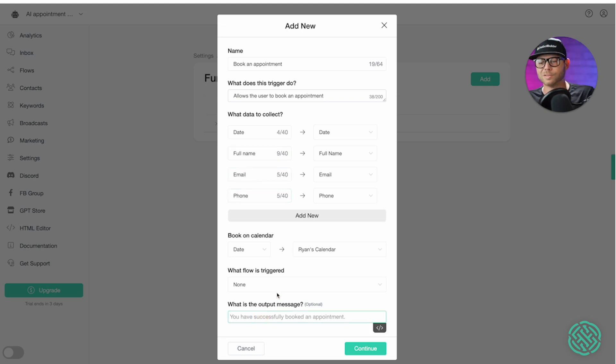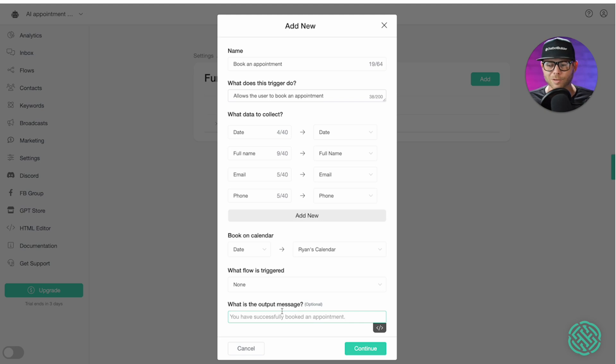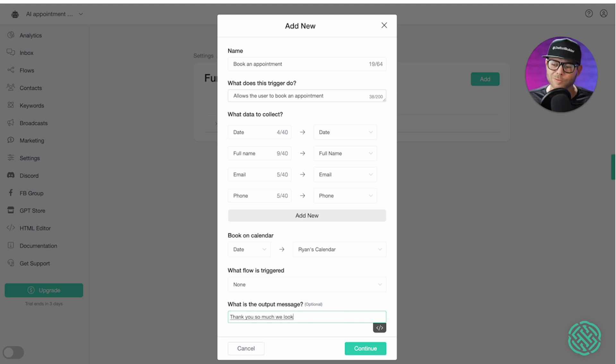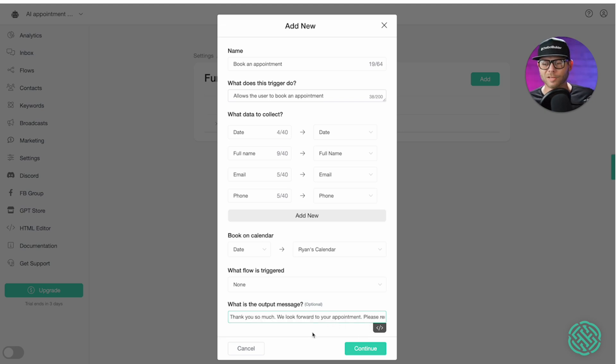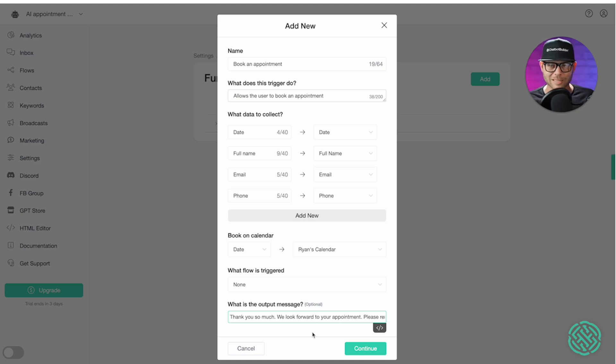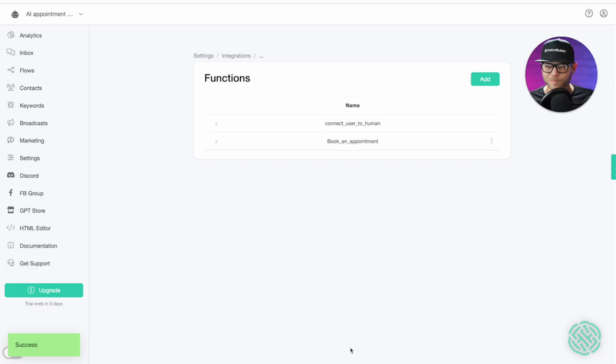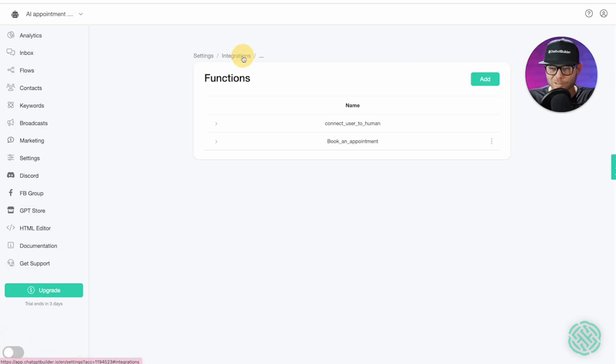And then once the appointment has been successfully made, we can just say, thank you so much. As we look forward to your appointment, please remember there is a $500 cancellation fee. And that will let the user know and us know that the appointment has been made. And this will then also set the appointment in our calendar. So we won't be able to miss it. Now, there's one last thing that we need to do.